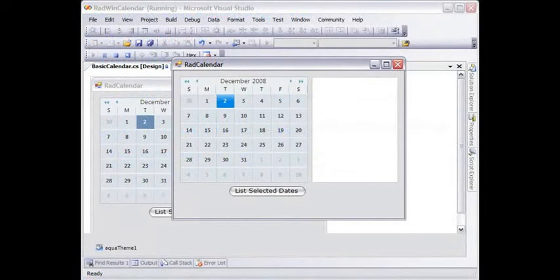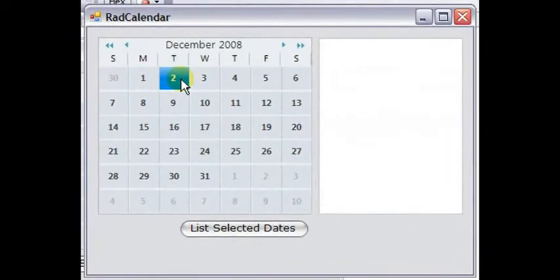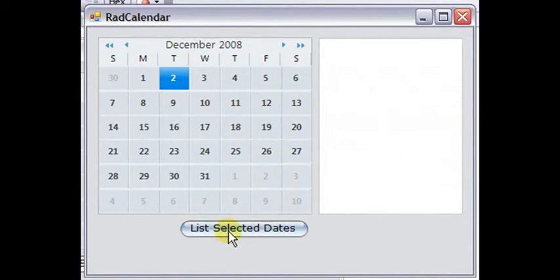When we run this, today's date is highlighted, but it's not actually selected. If we click list selected dates, nothing is going to show up in the list. If we click today's date, now it's one of the selected dates.